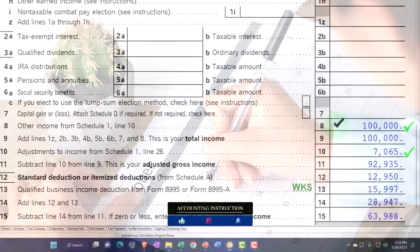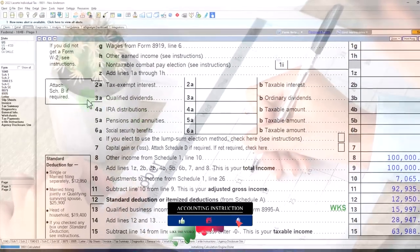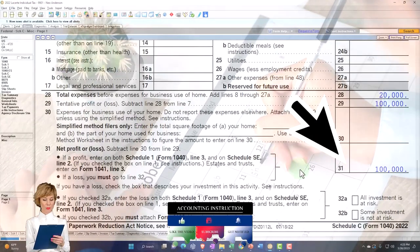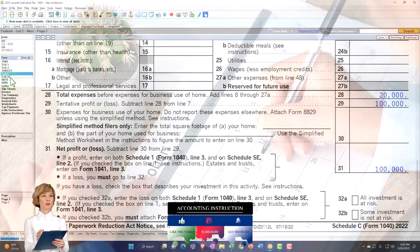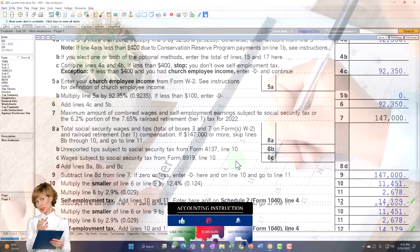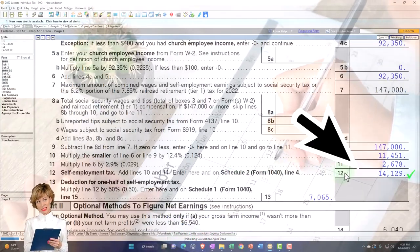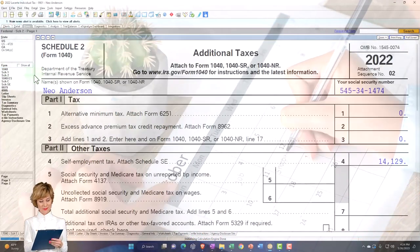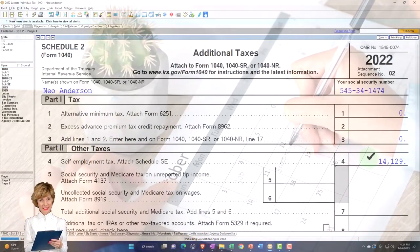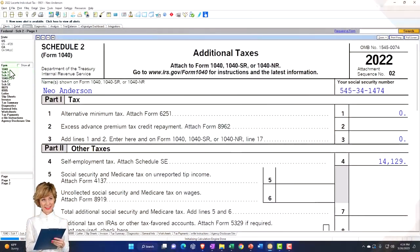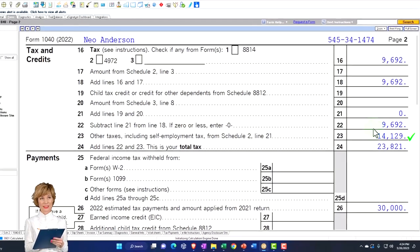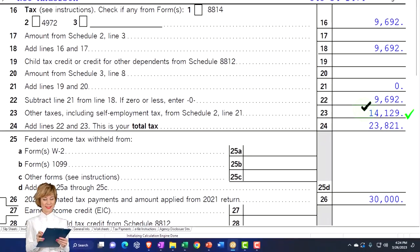We also know there's self-employment tax — no employment, no enjoyment. That's going to be the Schedule C net income, $100,000 bottom line, flowing into the Schedule SE self-employment tax, calculated at the 14-129, which flows into Schedule 2, which flows into Form 1040 page 2. Not the income tax, but the self-employment tax — that's what we're talking about here.